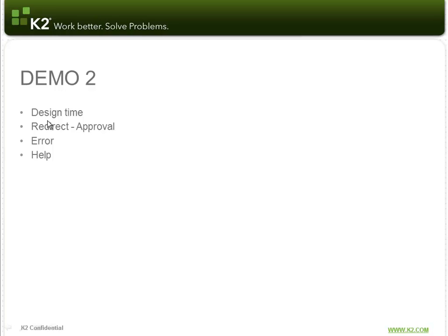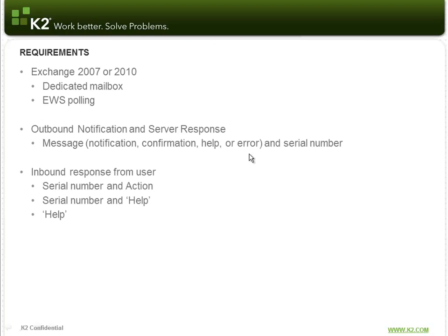And I showed you the design time redirecting from Rob to Hubert, and then Hubert actually declining that request from Sean, and then an error message and the help message.